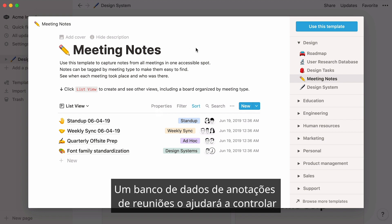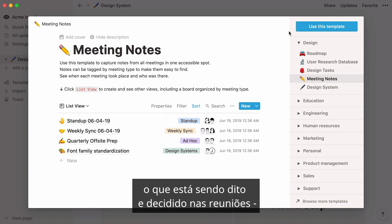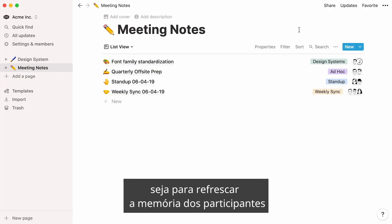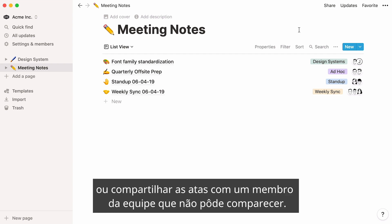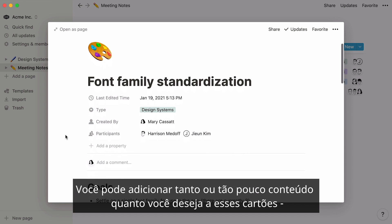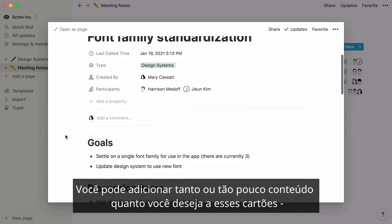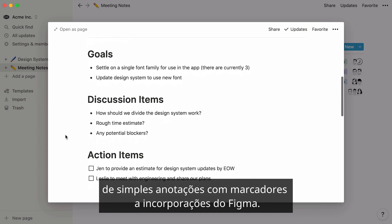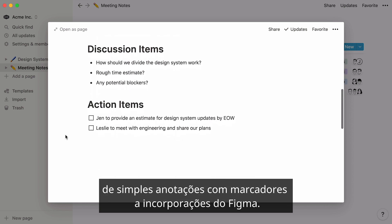A meeting notes database will help you keep track of what's being said and decided in meetings, whether it's to refresh your participants' memory or share the minutes with a team member who couldn't make it. You can add as much or as little content as you want to these cards, from simple bullet notes to Figma embeds.